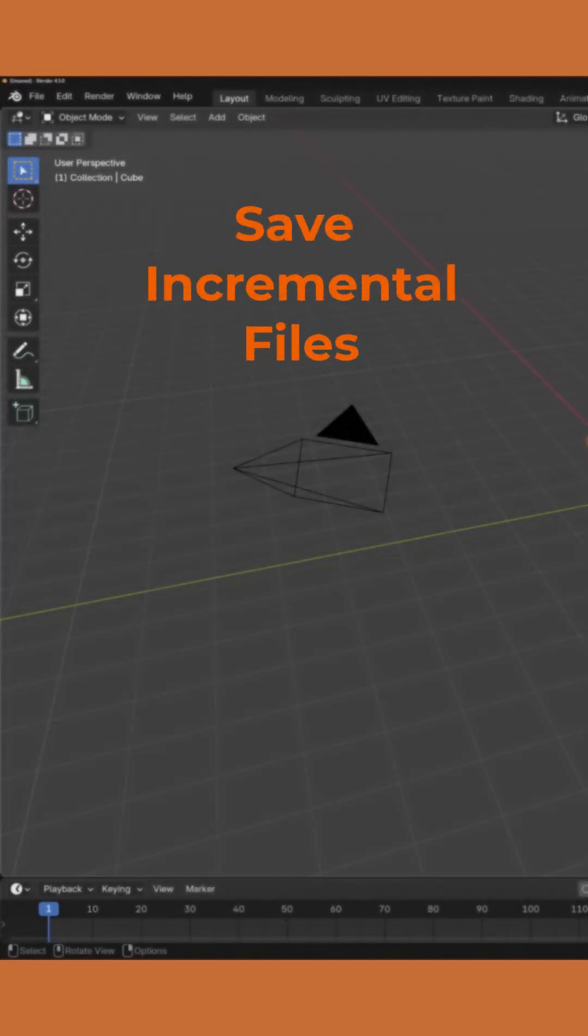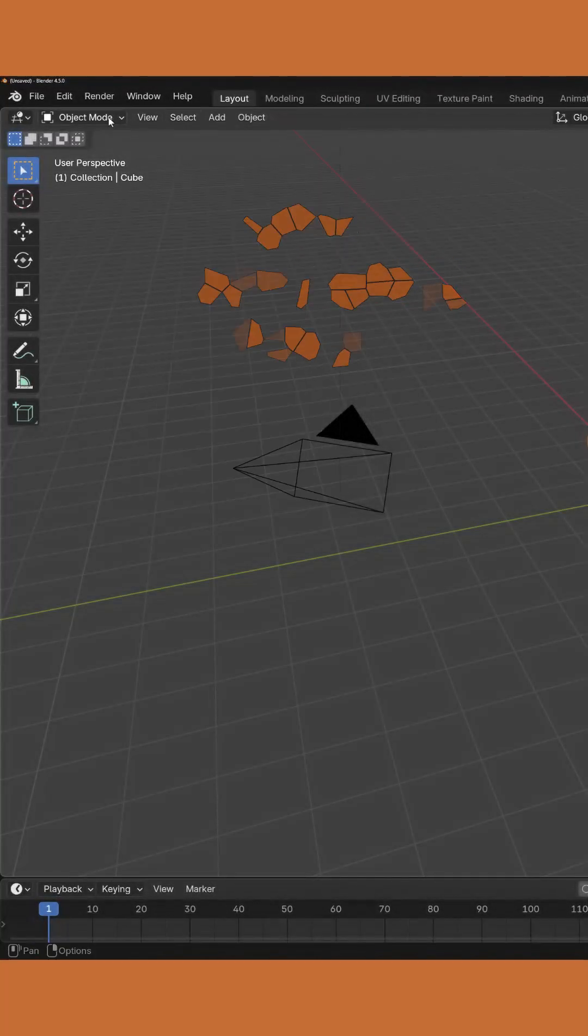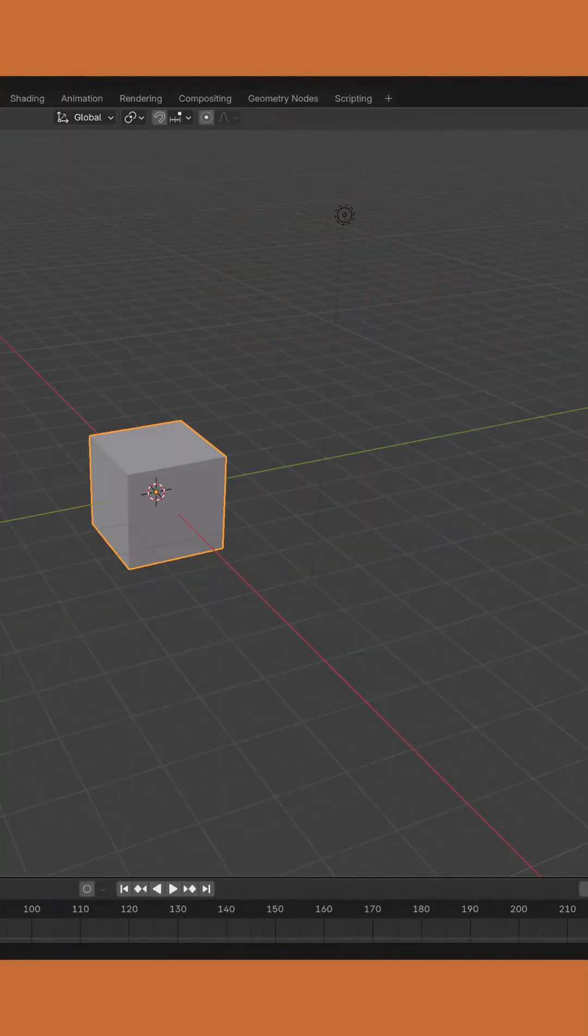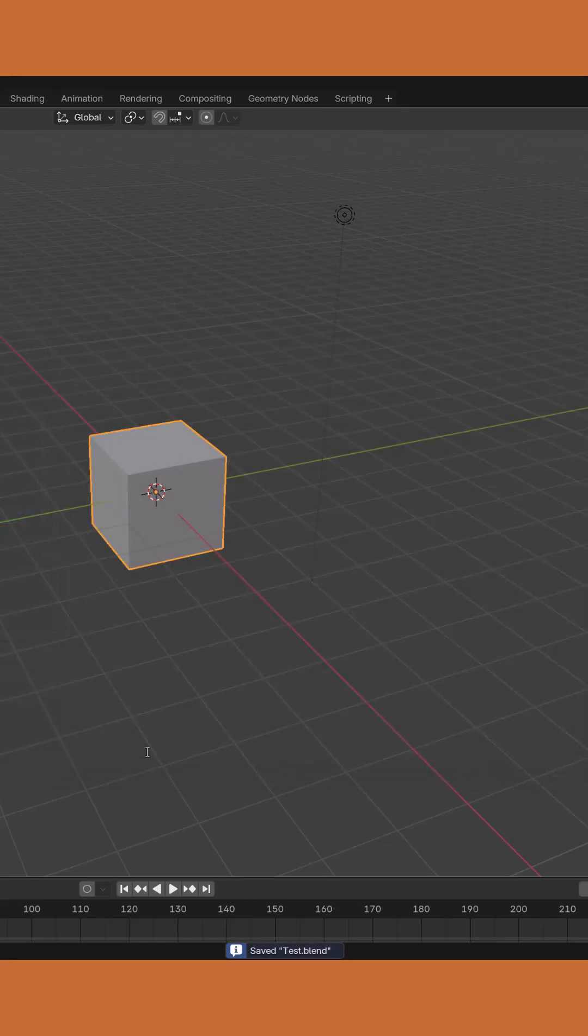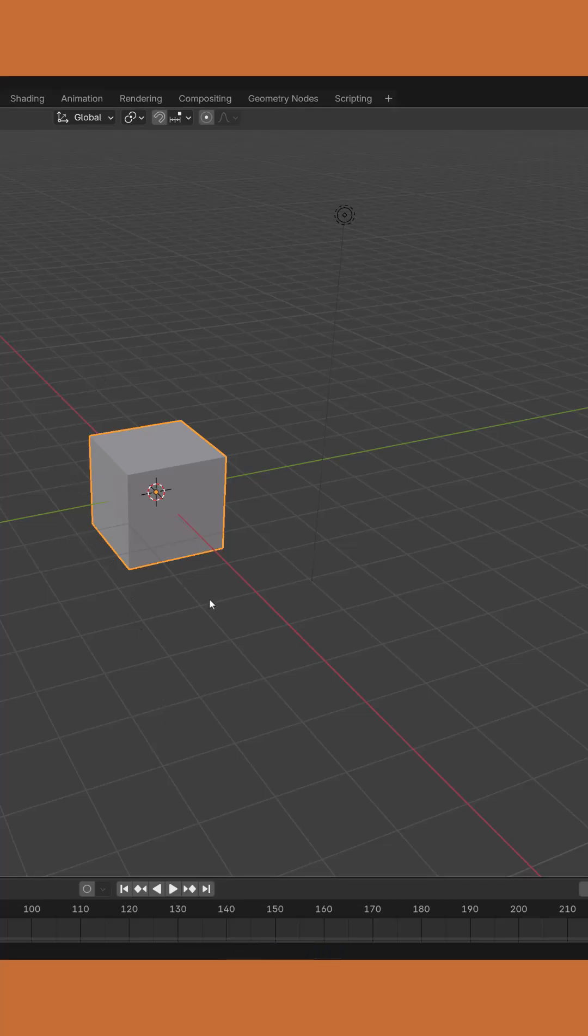To use the incremental save system, first save your initial project, for example, test.blend. Next, we're going to create a few changes within Blender.